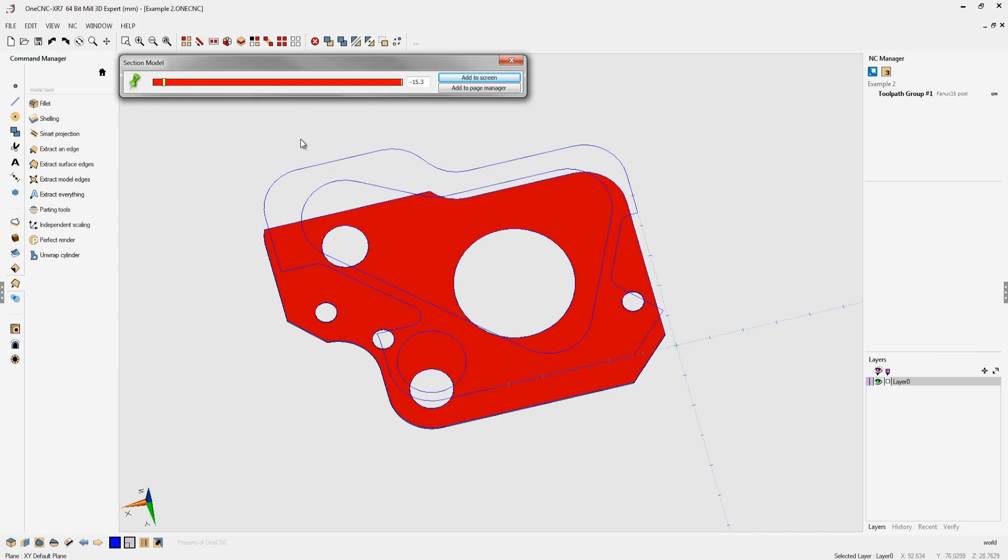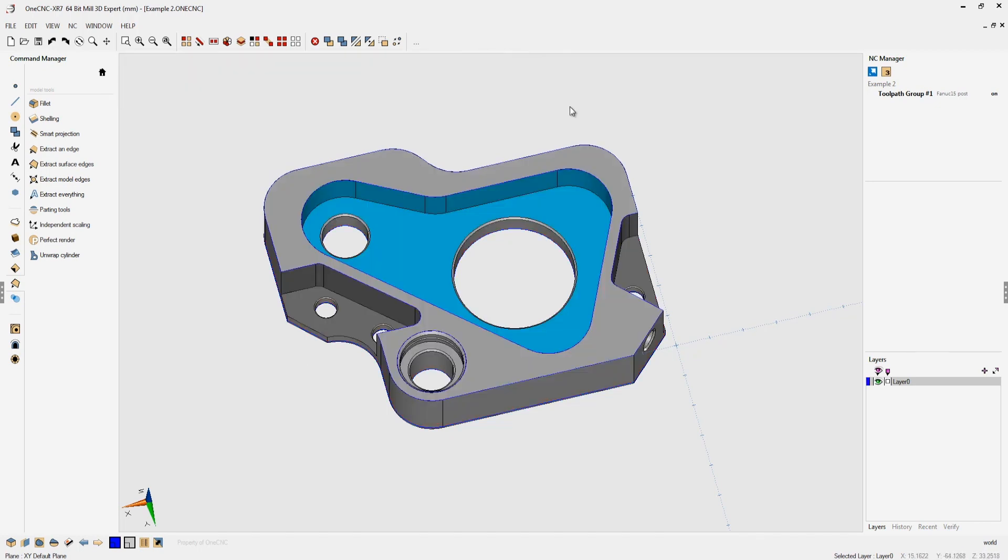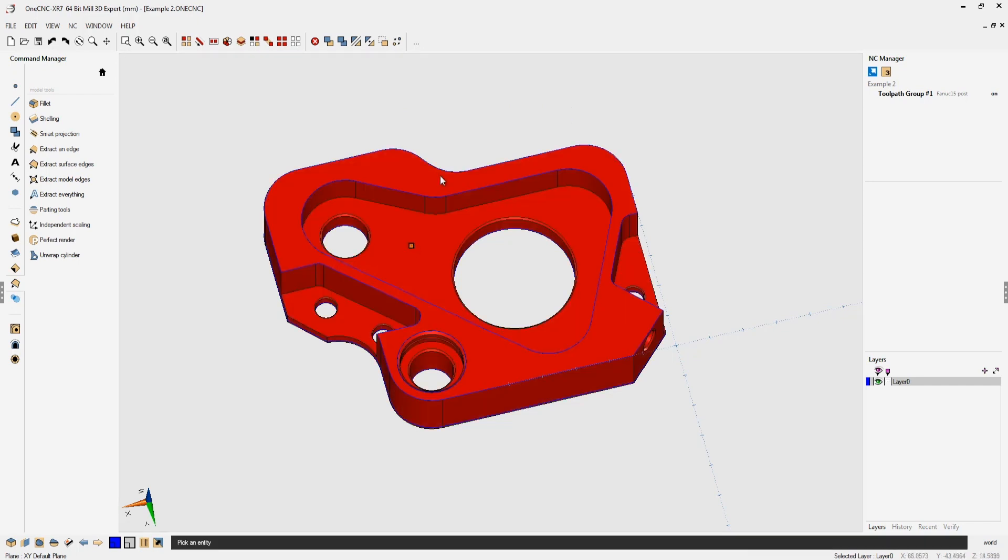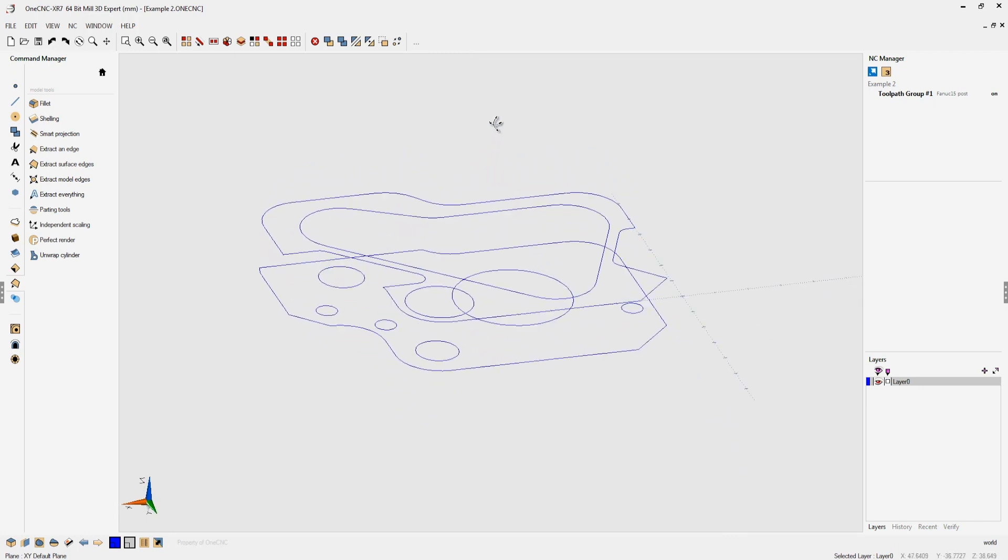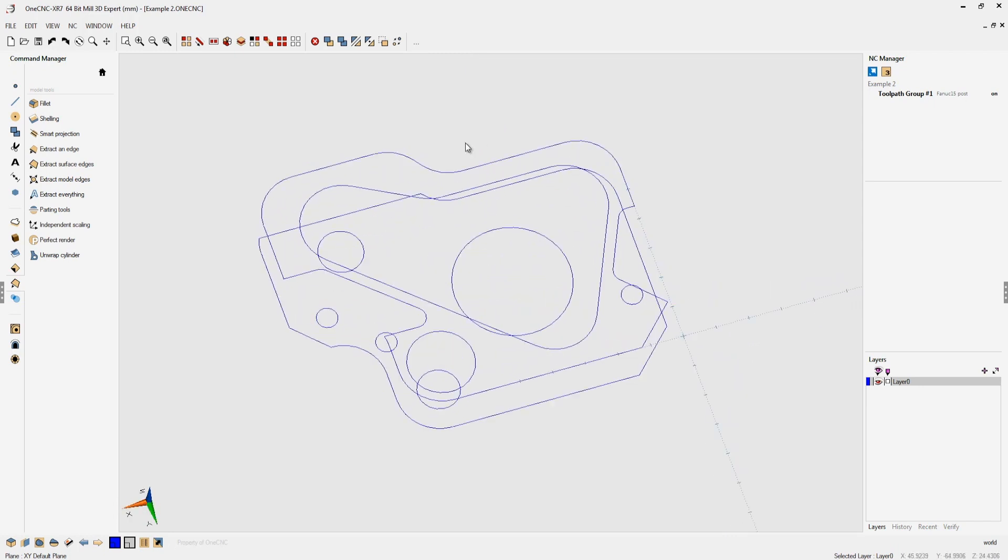Don't forget that when you perform a profile operation 1CNC doesn't care what Z level the geometry is located. As I click the close button there, let's select the model, hit the letter B on the keyboard and you can see there's the geometry.